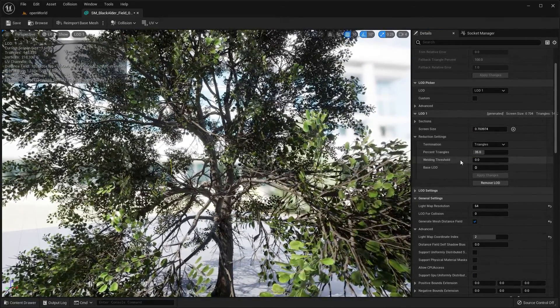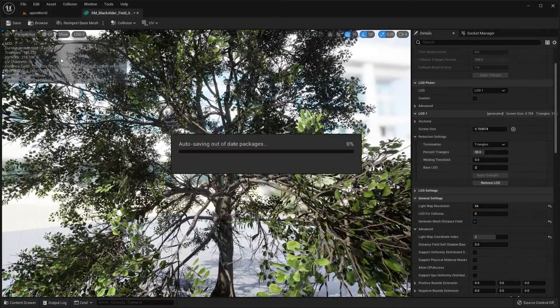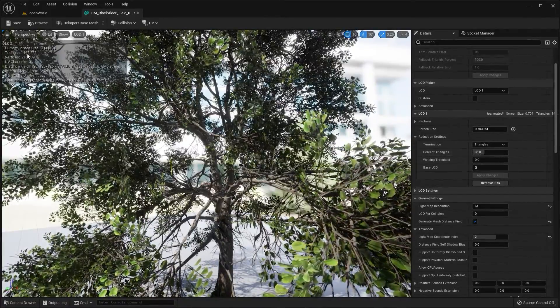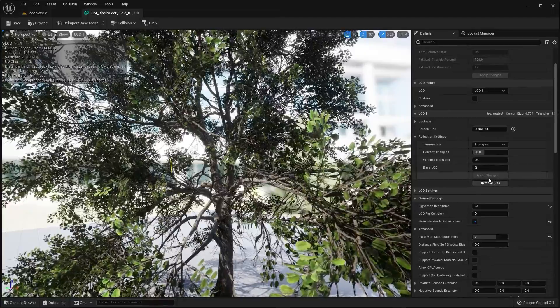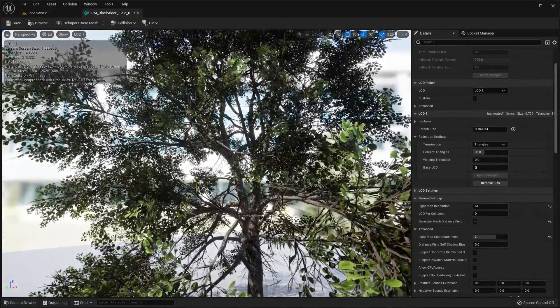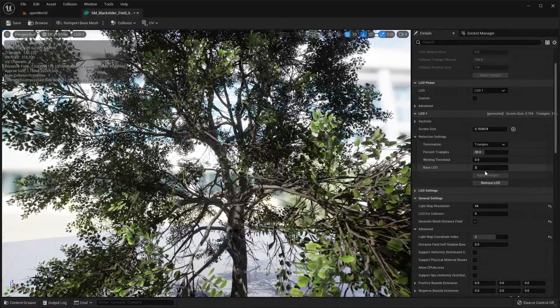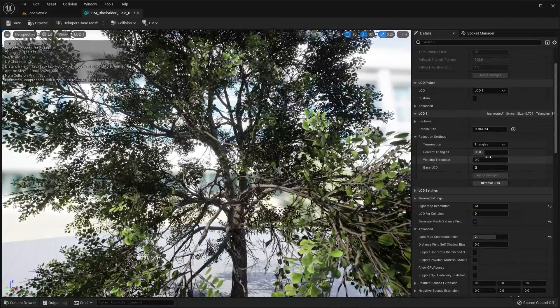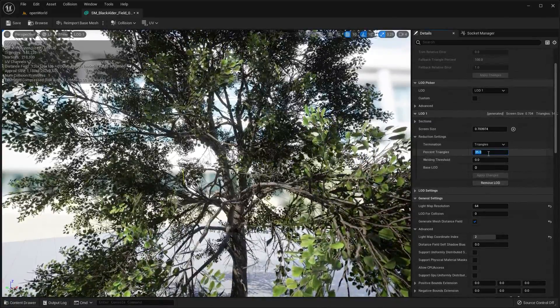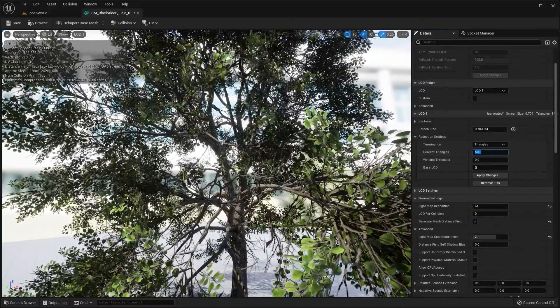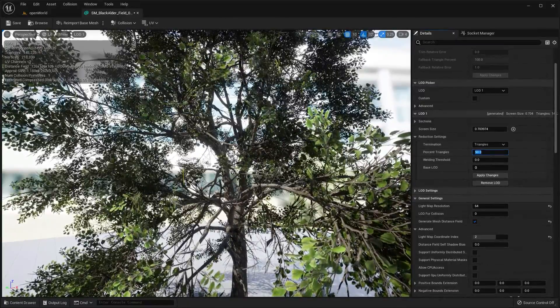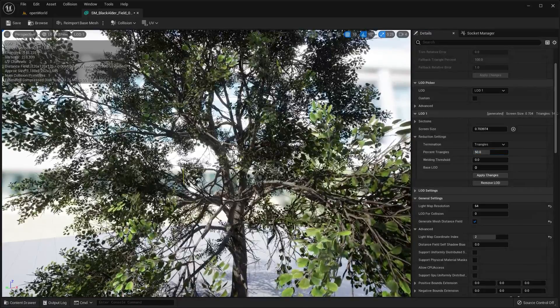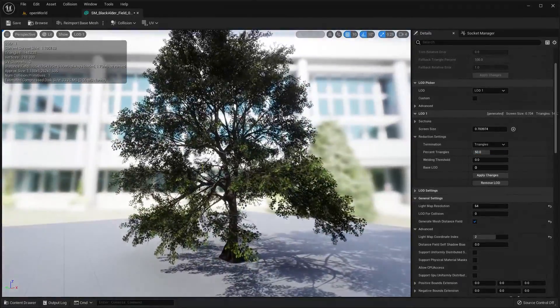Okay we're back and there we go, there's the triangle reduction at 35% is now 148. That applied changes just takes ages on my computer, I don't know why it takes so long, took about two or three minutes.